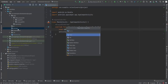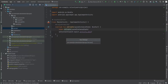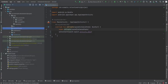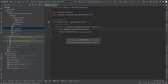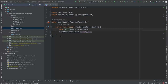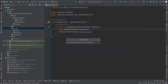Inside the domain layer, we create three packages: `model`, `repository`, and `usecase`.